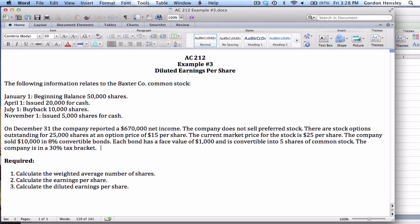In terms of requirements: number one, we are to calculate the weighted average number of shares; number two, we're going to calculate the basic earnings per share or EPS; and number three, we're going to calculate the diluted earnings per share.